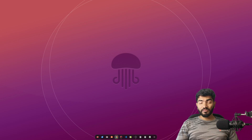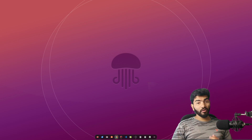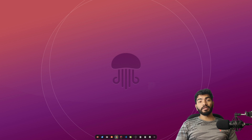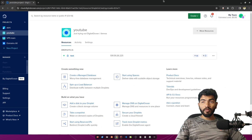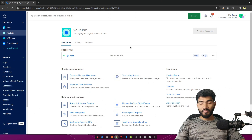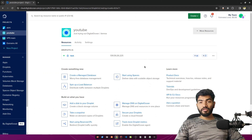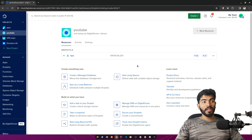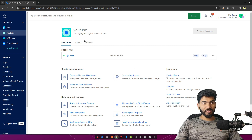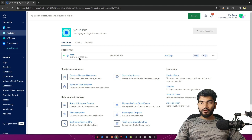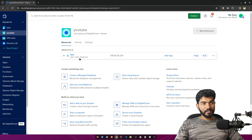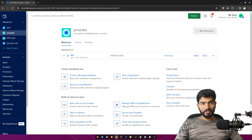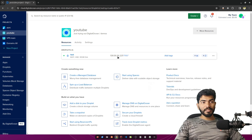Hey everyone, welcome to another video. In this one I'm going to show you how we can host a ReactJS application using Caddy on an Ubuntu server. I have already created this server. If you haven't created one, make sure you are using Ubuntu 22.04 which is the LTS version — basically the latest stable release. You can use any cloud provider; I'm using DigitalOcean.